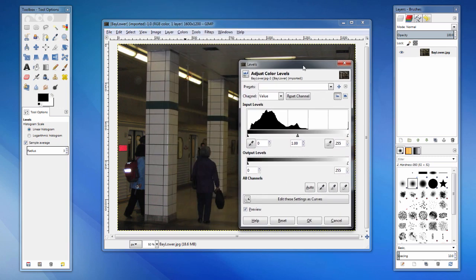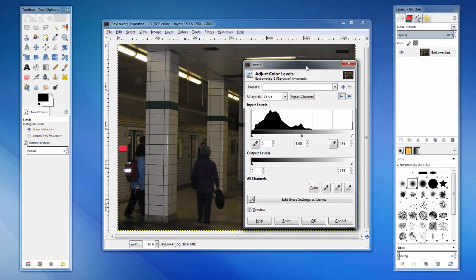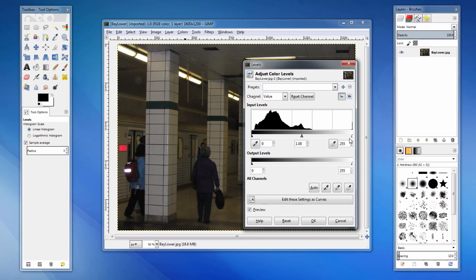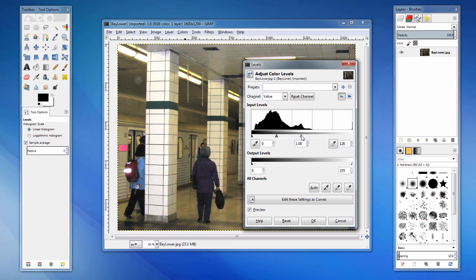This histogram shows us the tonal level or brightness in our image. For each value 0 to 255, the histogram illustrates approximately how many pixels are of that brightness level. By repositioning these triangles, we can map the actual distribution to a more ideal distribution. This white triangle will represent what value will be mapped to 255, white. As a personal general rule, I like to first move this triangle to the first rise or peak from the right.